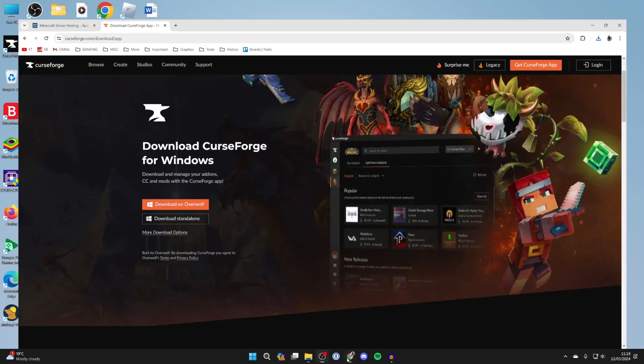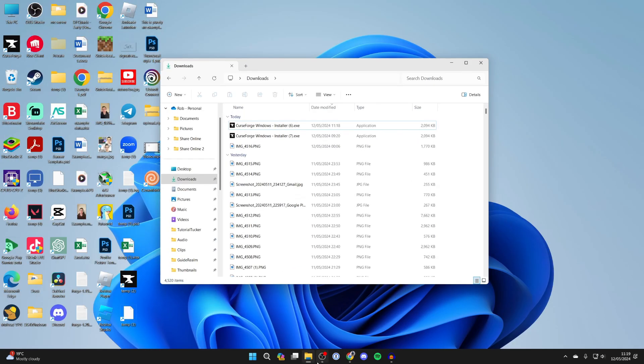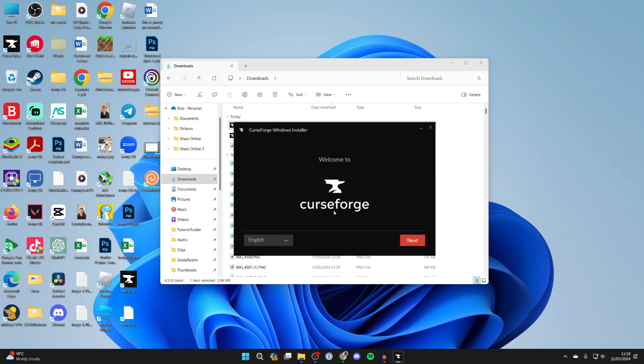After it's downloaded come out of your web browser and open up your file explorer. Come over to the left into downloads and go and find it and then all you need to do is go and double click on it like so and we can start the install process.